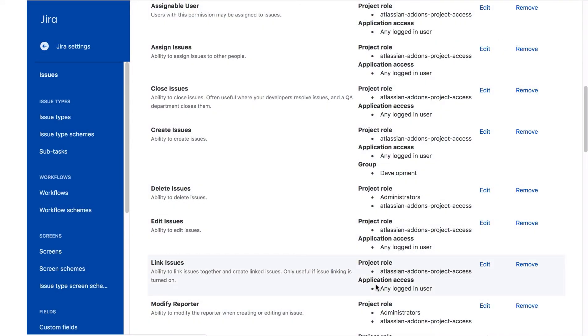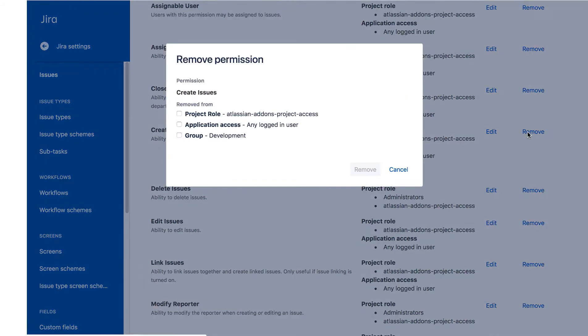Now we need to remove the any logged-in user from Create Issues, so we'll click on this Remove link. We'll select Application Access any logged-in user, and click Remove.